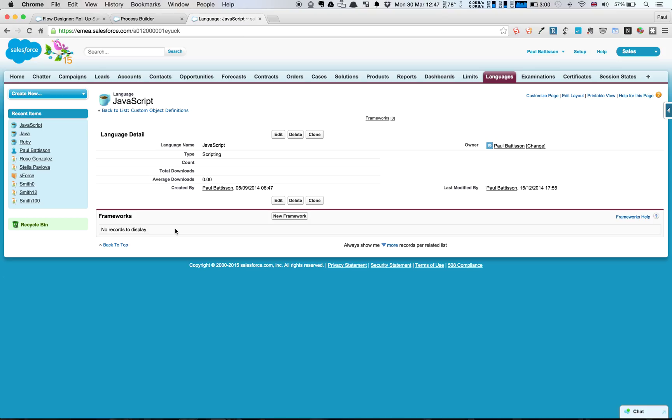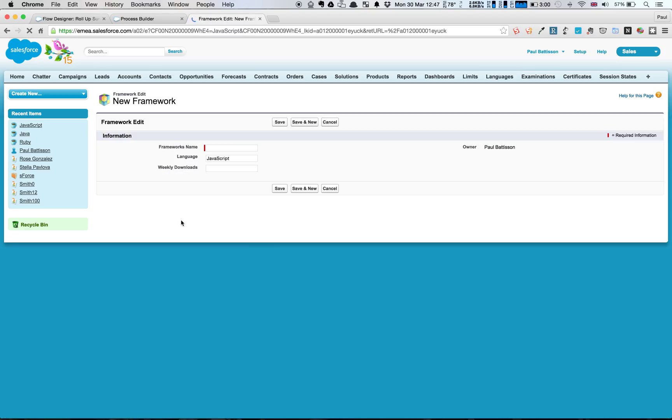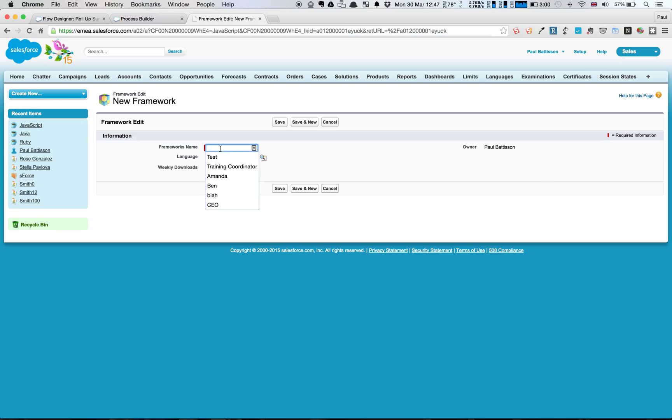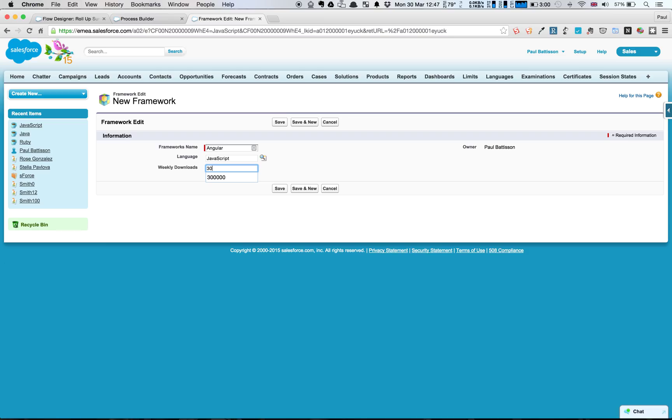What we're going to be doing is we're going to be creating a new framework. And what we'll see it do is if we give it a name, so let's say we're using the Angular framework, and we're going to put in a rough number of weekly downloads. Say 30,000. And we hit Save.